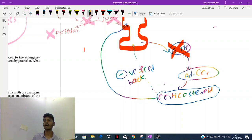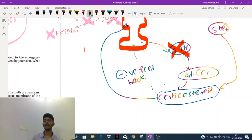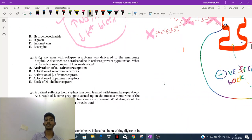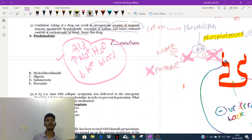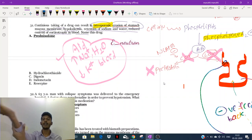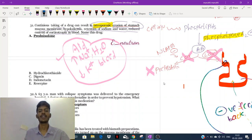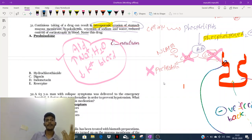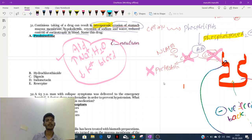Prednisolone is a steroidal drug equivalent to endogenous corticosteroids. When prednisolone is given artificially, it also gives negative feedback to the anterior pituitary and hypothalamus, causing a decrease in ACTH. This is the mechanism. One important side effect of corticosteroids is osteoporosis — they increase the activity of bone breakdown. So osteoporosis with hypokalemia, hypernatremia, and erosion of the stomach suggests prednisolone or other corticosteroids.